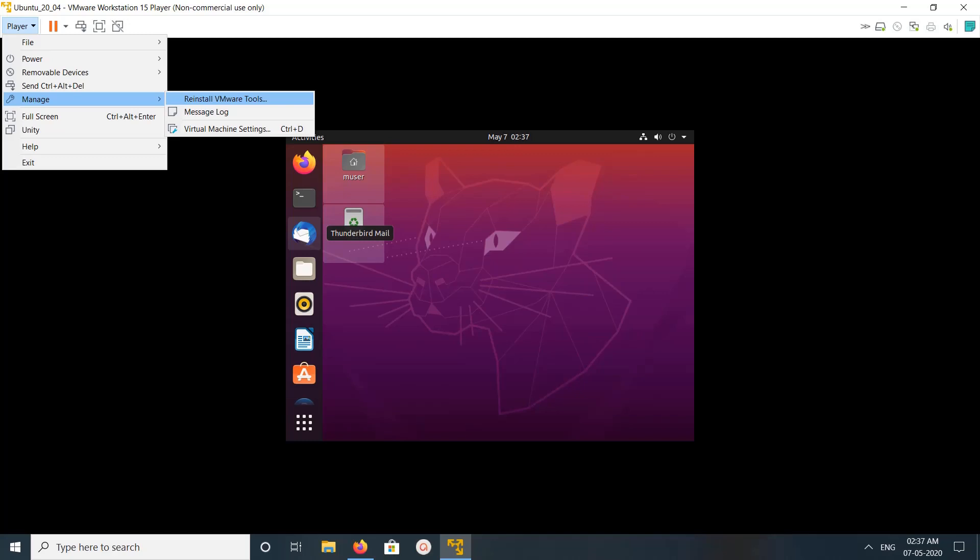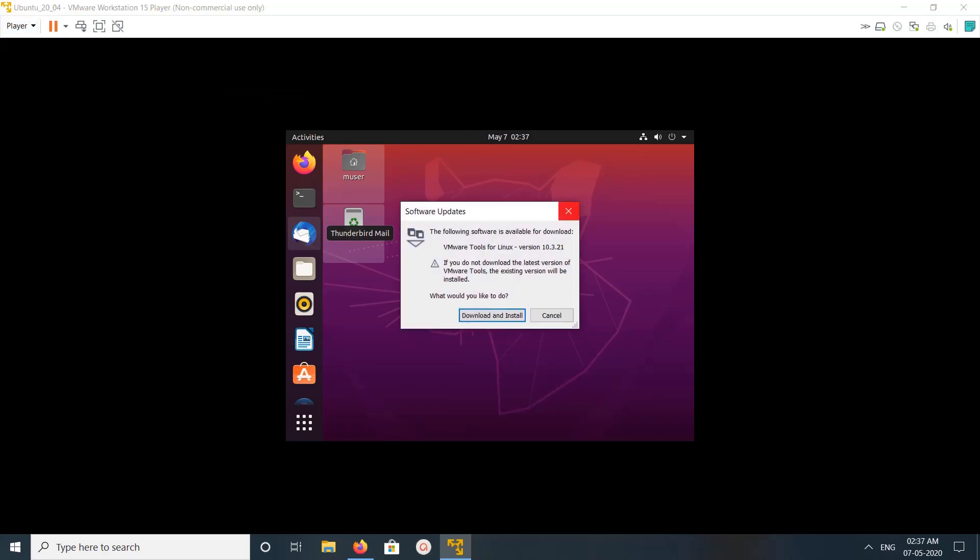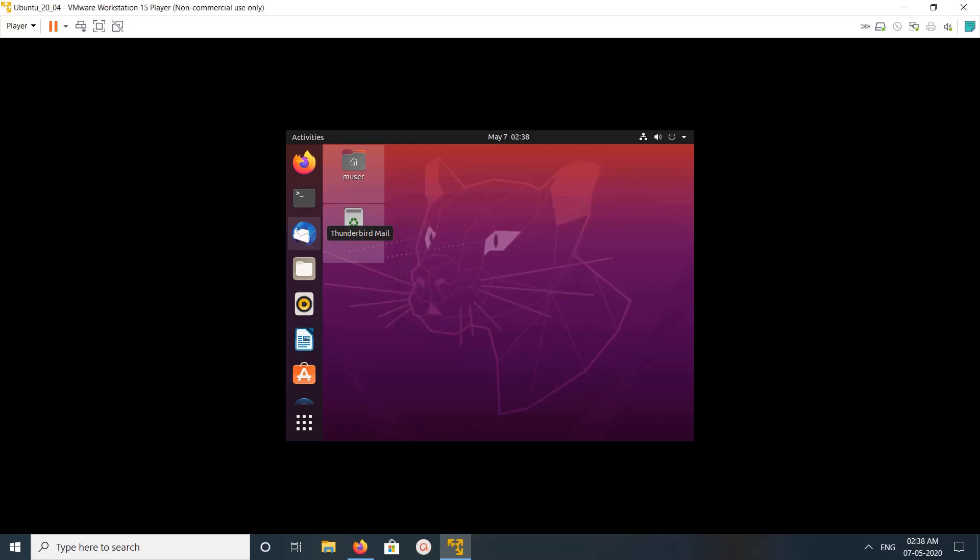So let me click on this reinstall VMware tools. So here you can see two options: download and install, and cancel. If you want to upgrade VMware tools to new version, you can click on download and install. So I don't want to upgrade, so I am going to click on cancel.